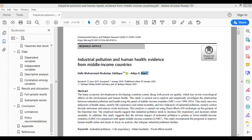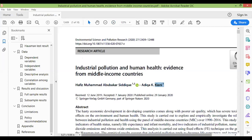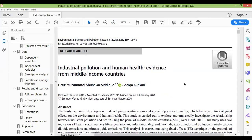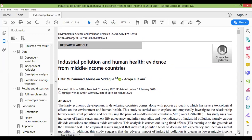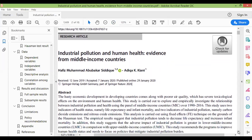Our next point was that we will tell the objective. We will look for the objective, the time frame, and all these things. We can see the objective here — middle-income countries. The author's objective is to find a relationship between industrial pollution and health. The next point is that we will tell the region — this is the middle-income countries.